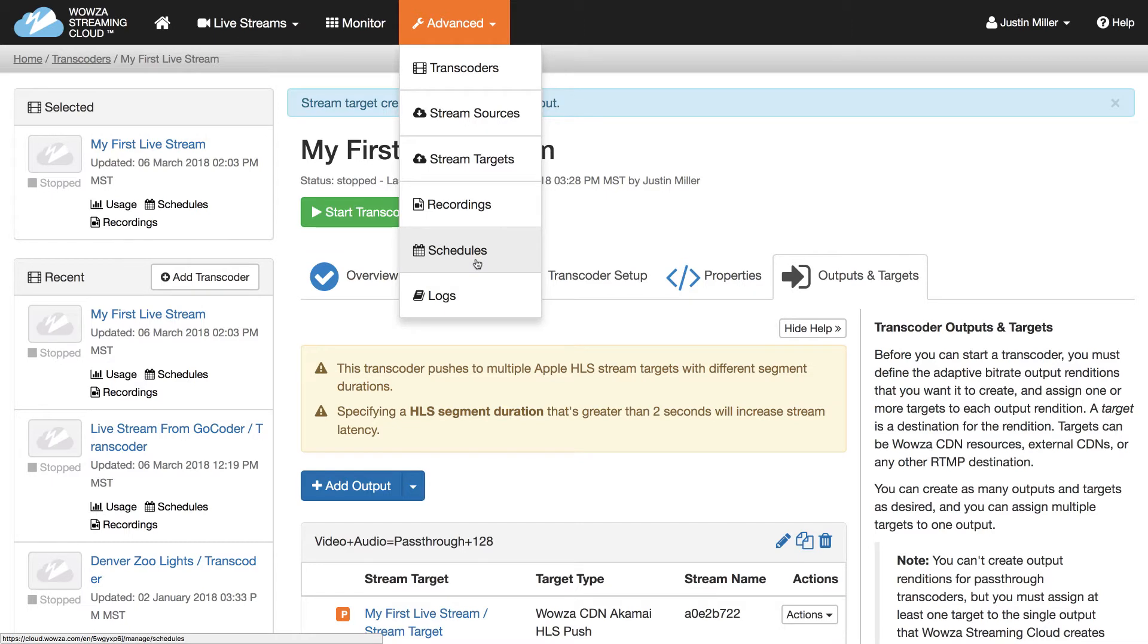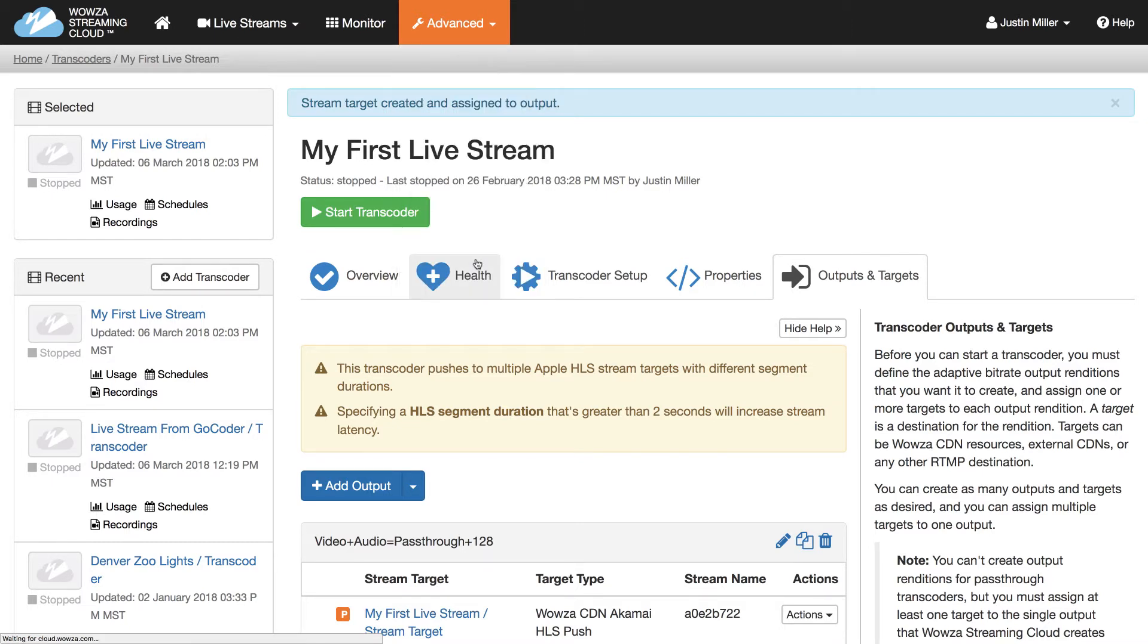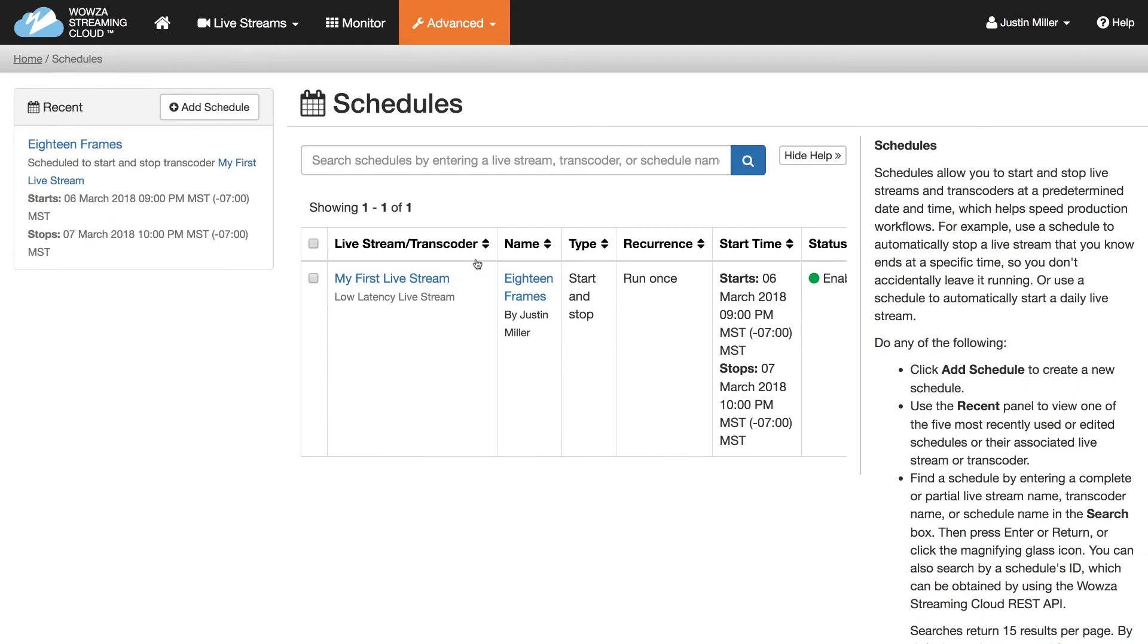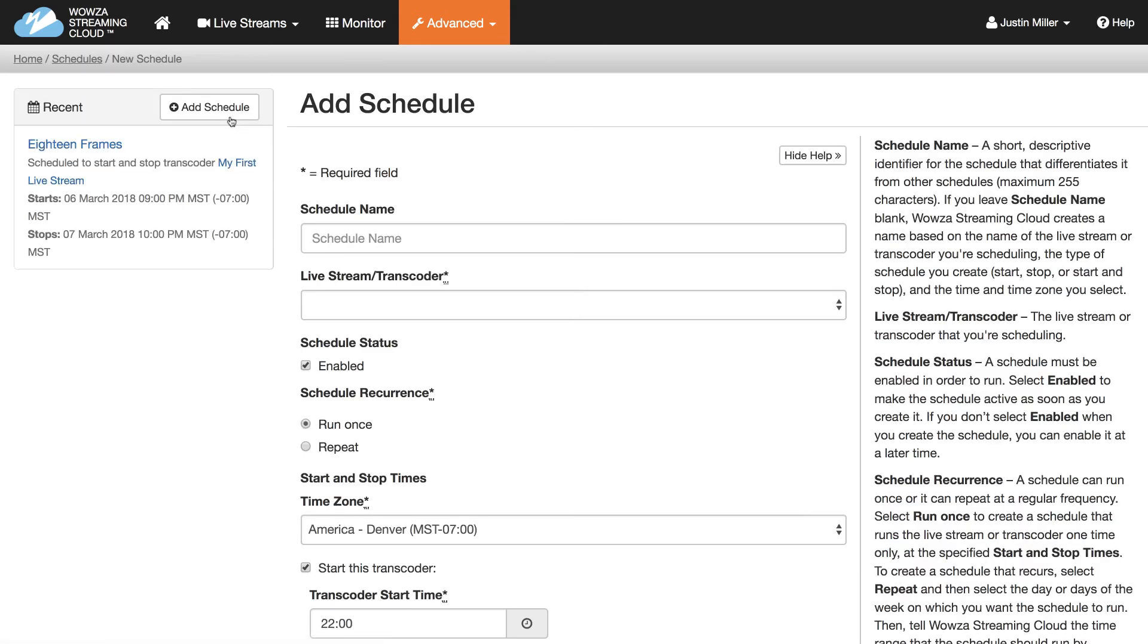Schedules let you start and stop Transcoders at a specific time without having to go in and manually do so. Just click Add and get started. While a schedule name isn't required, it does help simplify management.